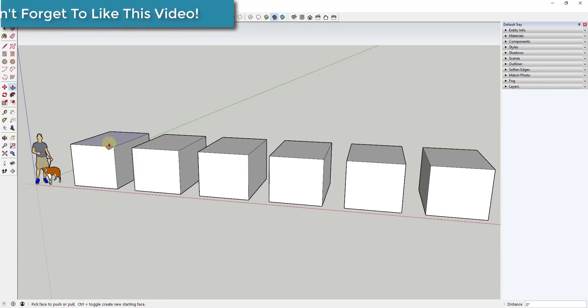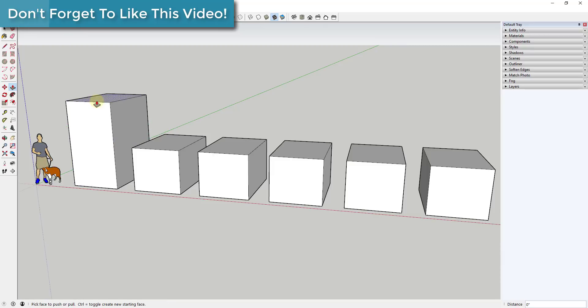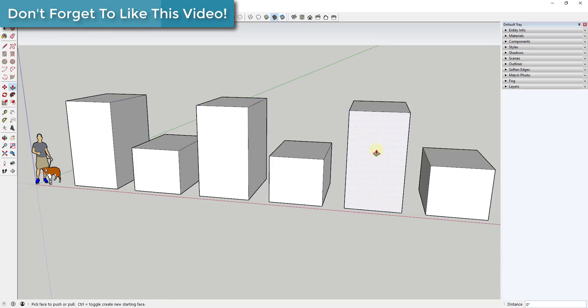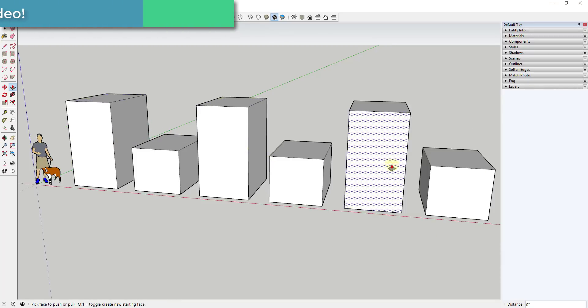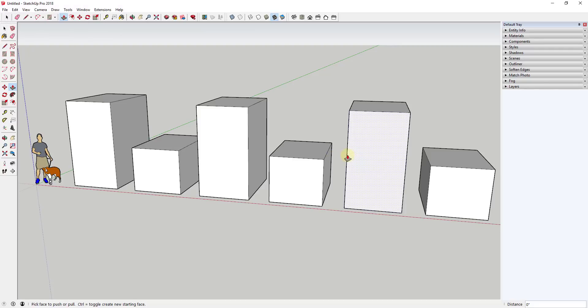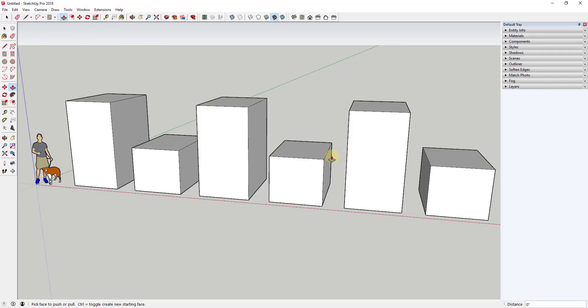And it's not just limited to faces like that. I could go ahead and push pull this one up five feet. You can see how basically this is remembering that the last time I used the push pull tool, it push pulled things five feet. And so this works for other things as well.